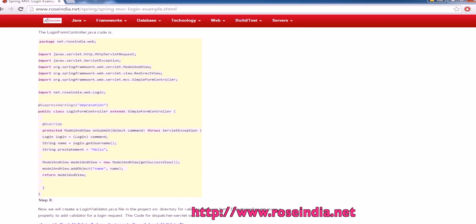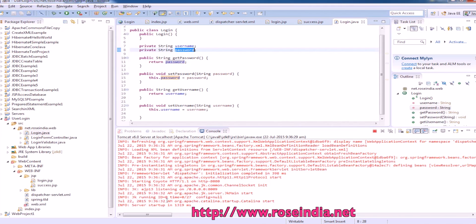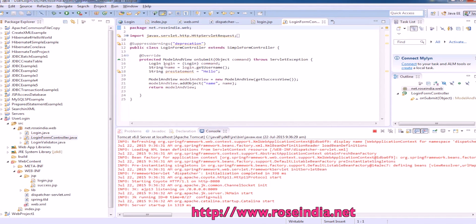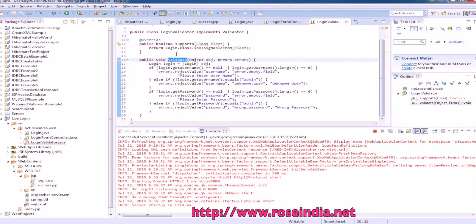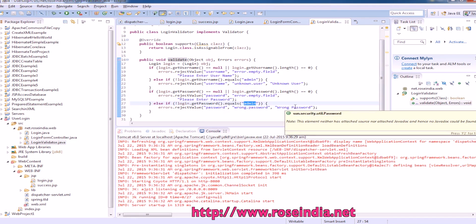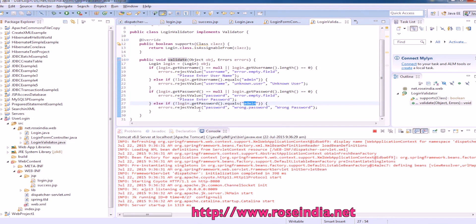And we have this login form controller. This actually validates the user. It is validating the object. Validate. And if username and password is not admin admin, it will reject the valid values and display the message on the screen.